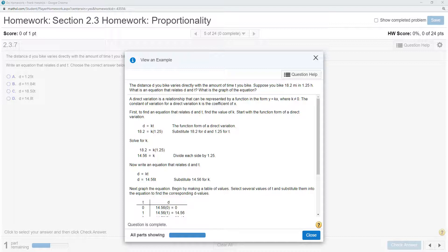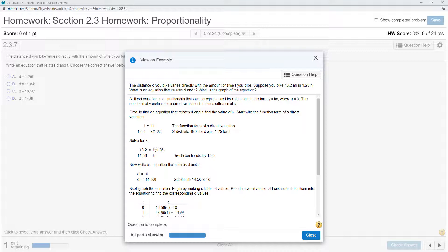Since we know that, we can come up with an equation: D equals 14.56T. Now we have an equation we can graph, where T is our independent variable and D is our dependent variable. We can select points to plot and get ordered pairs.